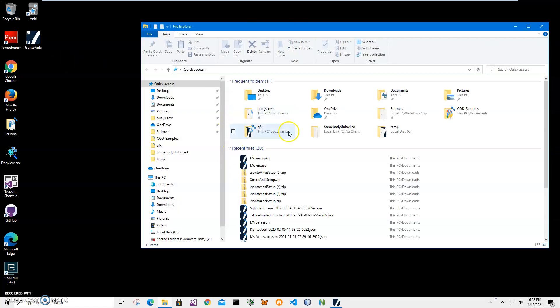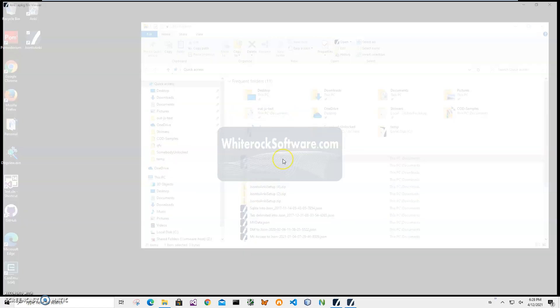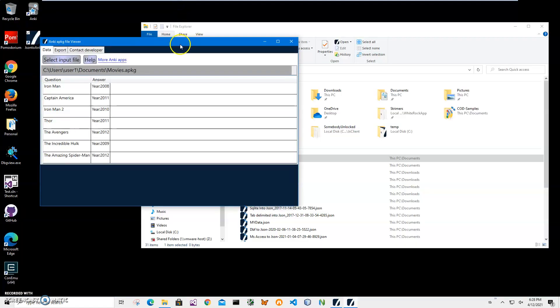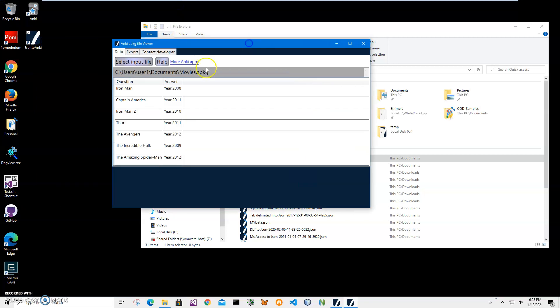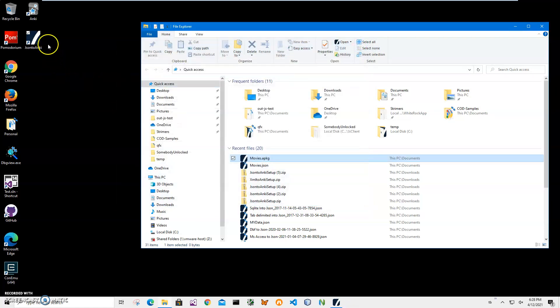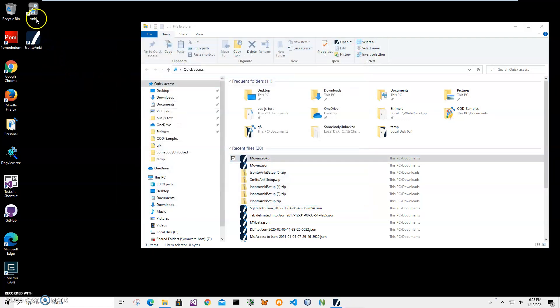Then let's go and see the file. So I have an APKG viewer, it's another app, and it just shows what is inside of the Anki file. And now you can see it has a question and answer.